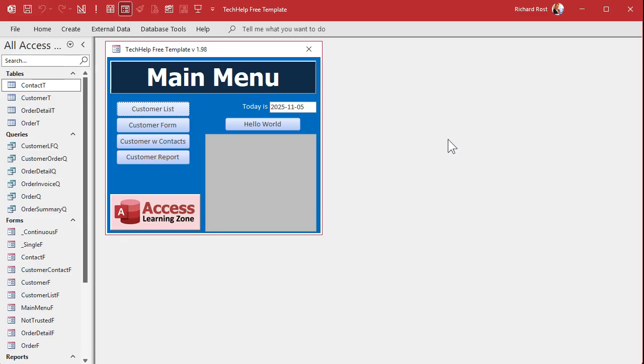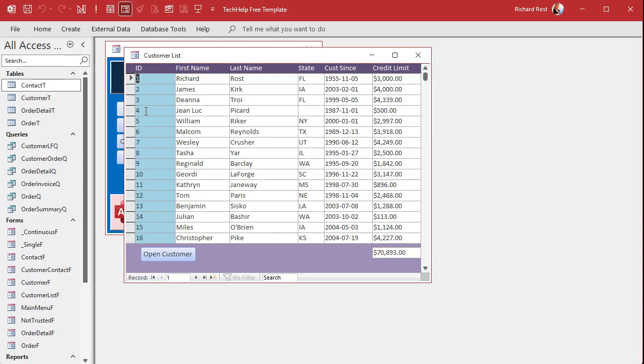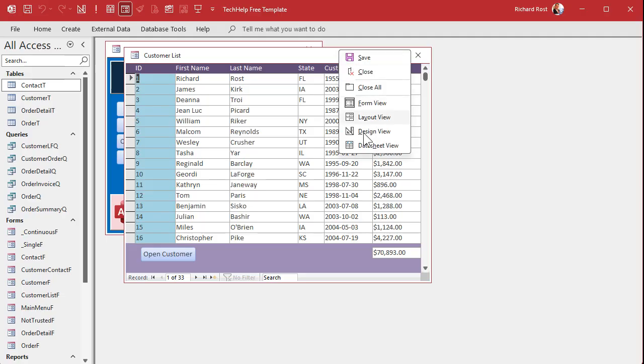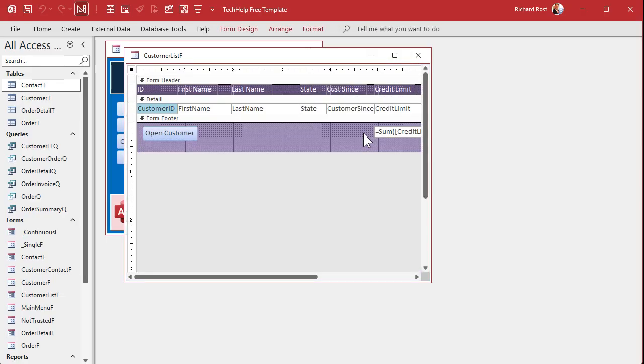Okay, here I am in my tech help free template. This is a free database. You can grab a copy off my website if you want. And in this database, we've got a customer list form that is a continuous form that has all my customers in it. Now, what Dominic wants to do is take one of these fields. For him, it's an engravement text, right? What's going on the trophy. And he wants to see how long it is right here. So he created a calculated field in the form.